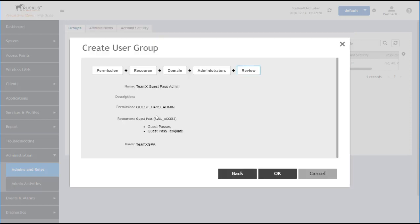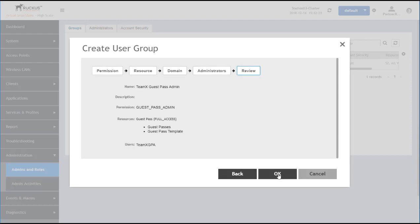Finally, we'll review all this. It's Guest Pass Admin. We can create Guest Passes in the Guest Pass Template, and so that's all good. We'll click OK.